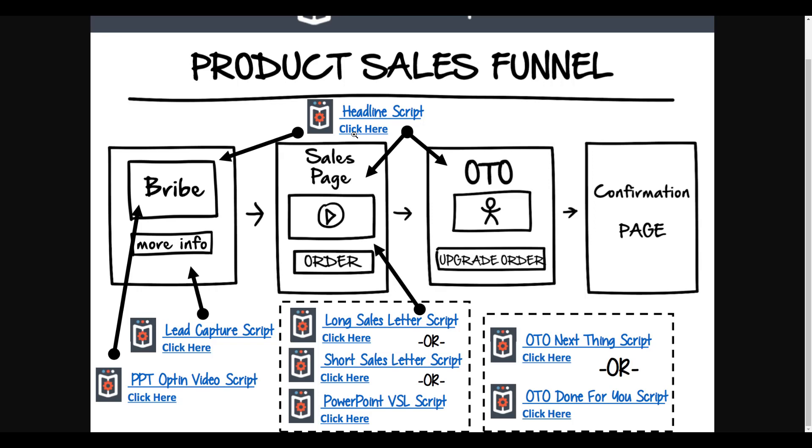Let's skip out on this first one here and concentrate on the most commonly used scripts that Funnel Scripts provides, which is the headline script. That's one of the number one scripts that you can use for a product sales funnel. A product sales page is always going to have that headline. It most certainly can have a video these days. It's gonna have a PowerPoint VSL script, so Funnel Scripts can do that for you and give you the script for that.